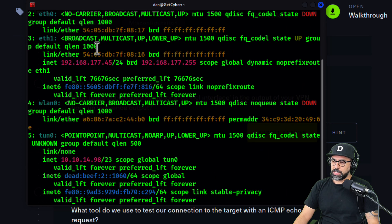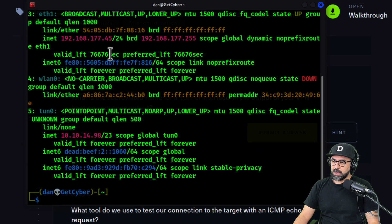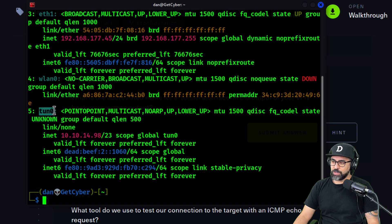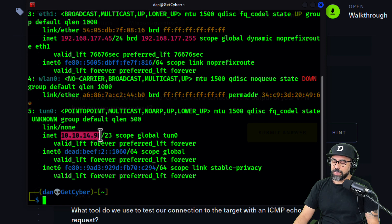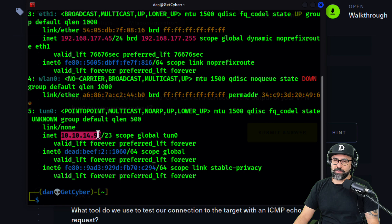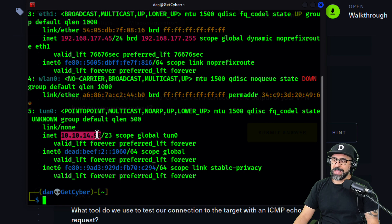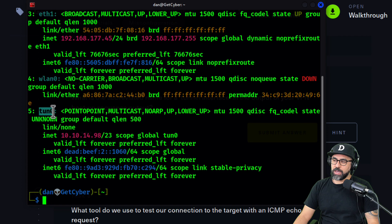They're referring to this one, so this is your IP address that is assigned to you by the OpenVPN or the VPN connection from Hack The Box. So it is T-U-N-0, they are referring to T-U-N in here. Submit that answer.